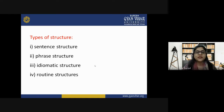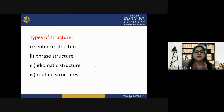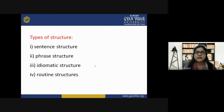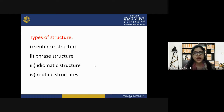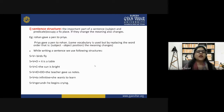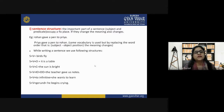There are four important types of structures: firstly, sentence structure; secondly, phrase structure; thirdly, idiomatic structure; and fourthly, routine structures. Let's understand them one by one, starting with sentence structure.